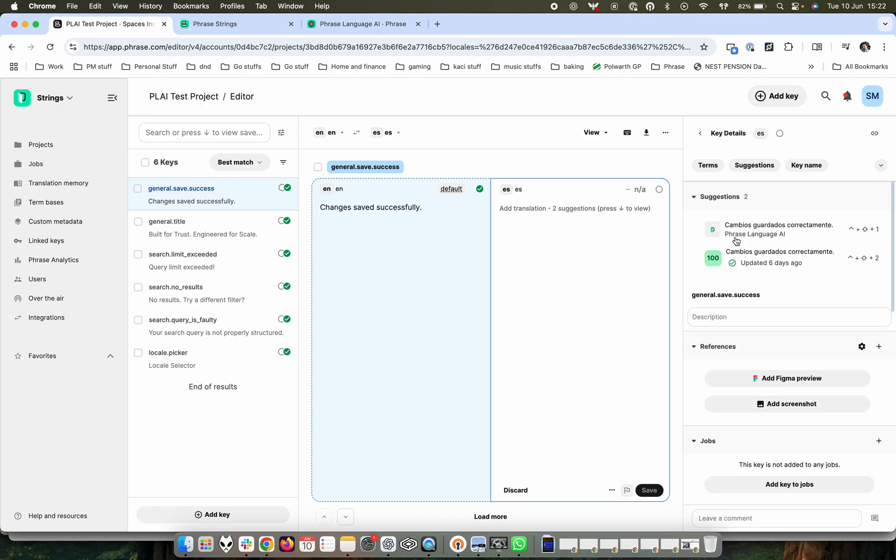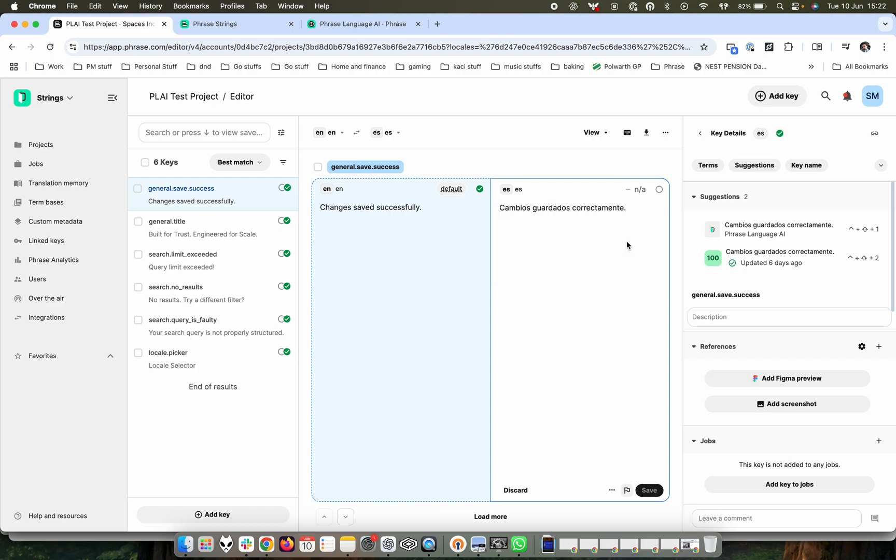The appropriate translation from Phrase Language AI. And if I were to press down, you're going to see the little icon that indicates its source and click save, and it will be working as intended.